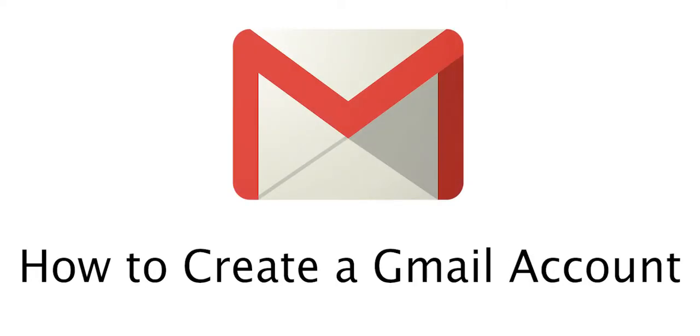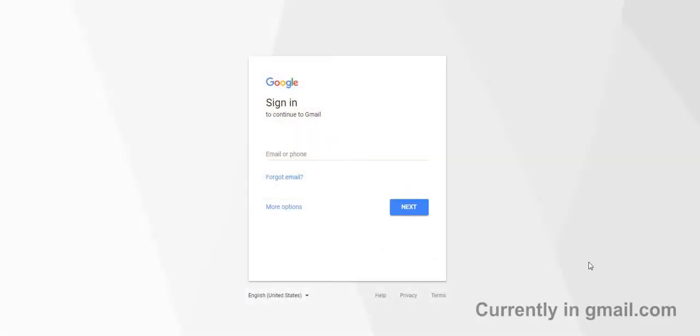Hello, this is Rod here to give you some quick tips on creating a Gmail account.